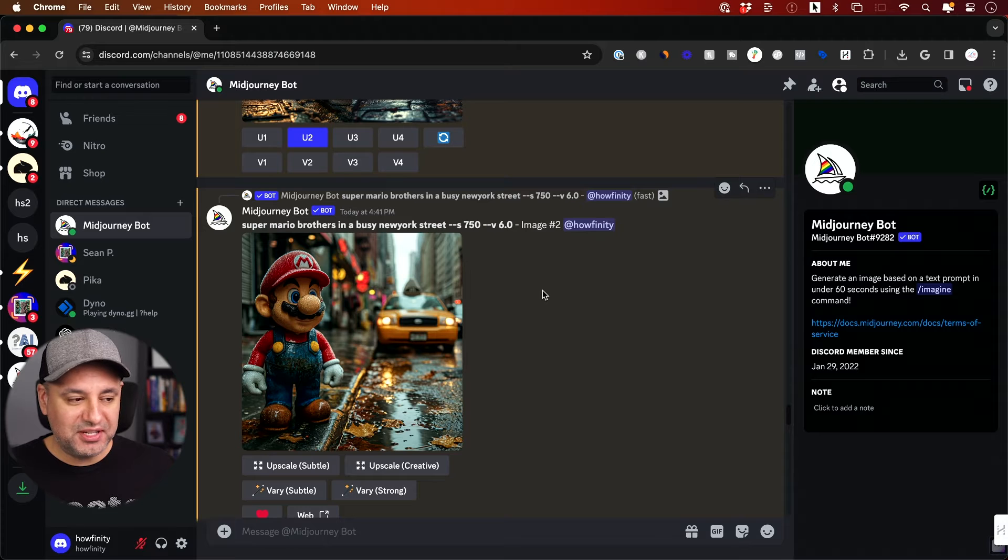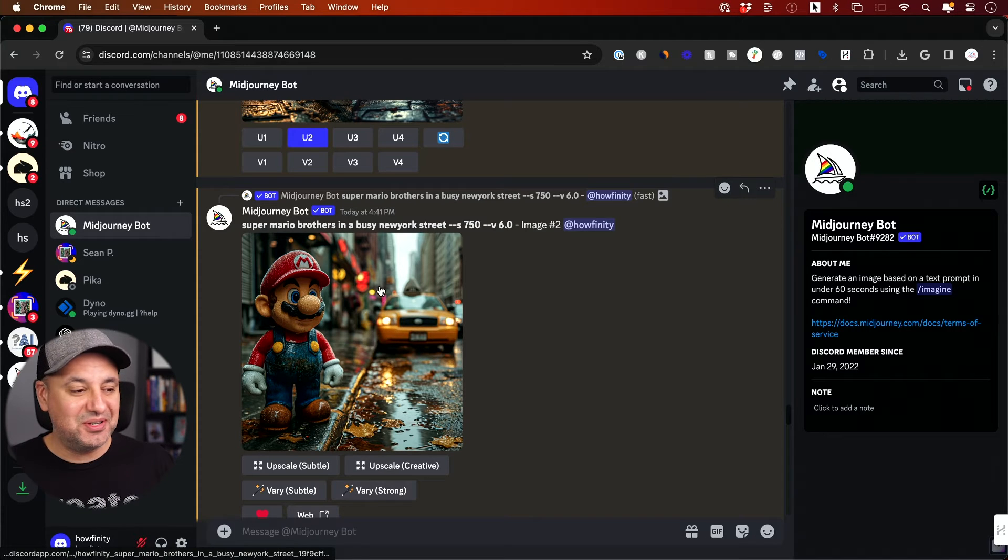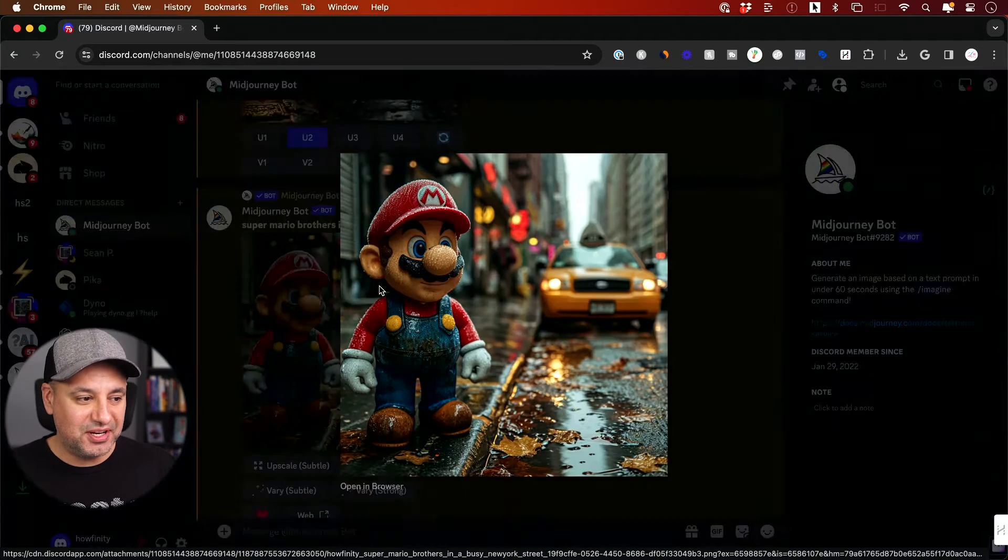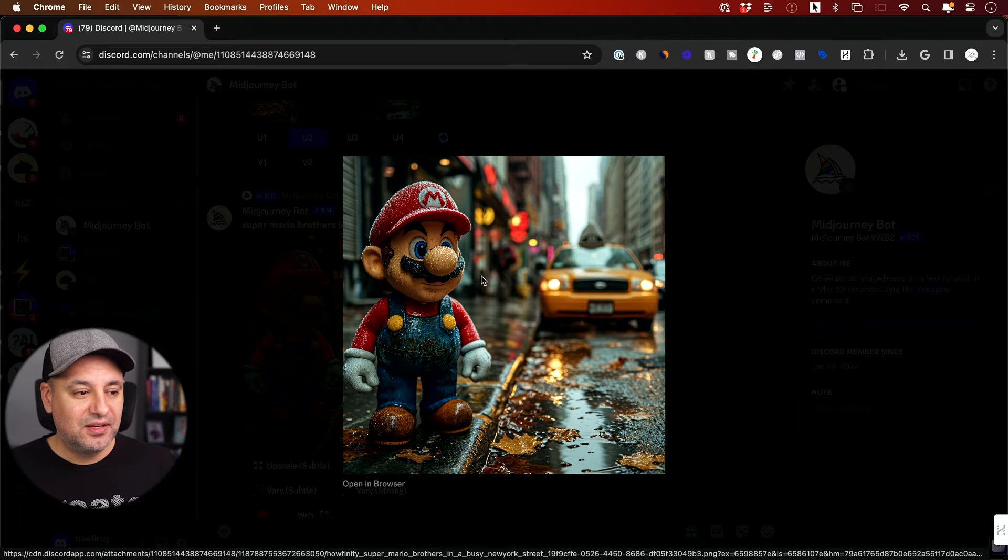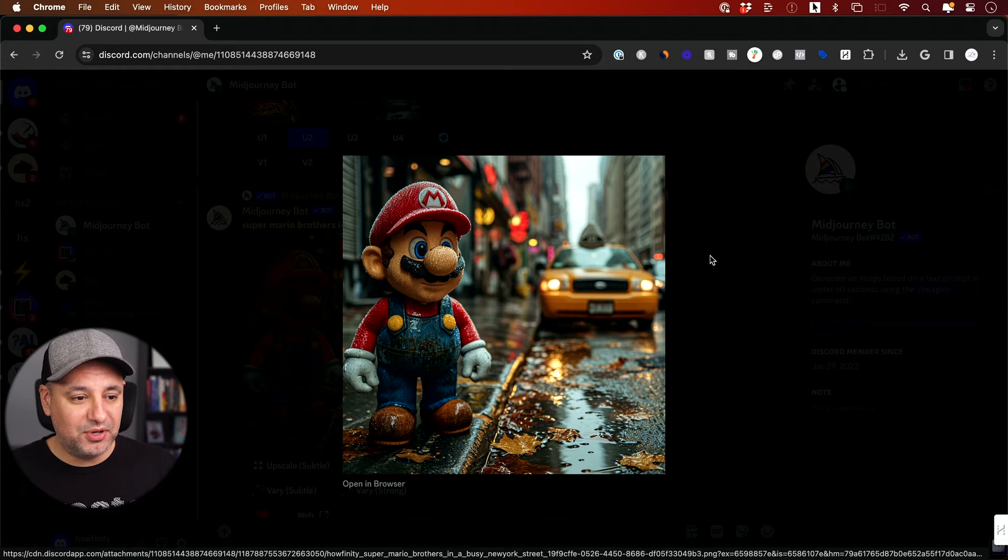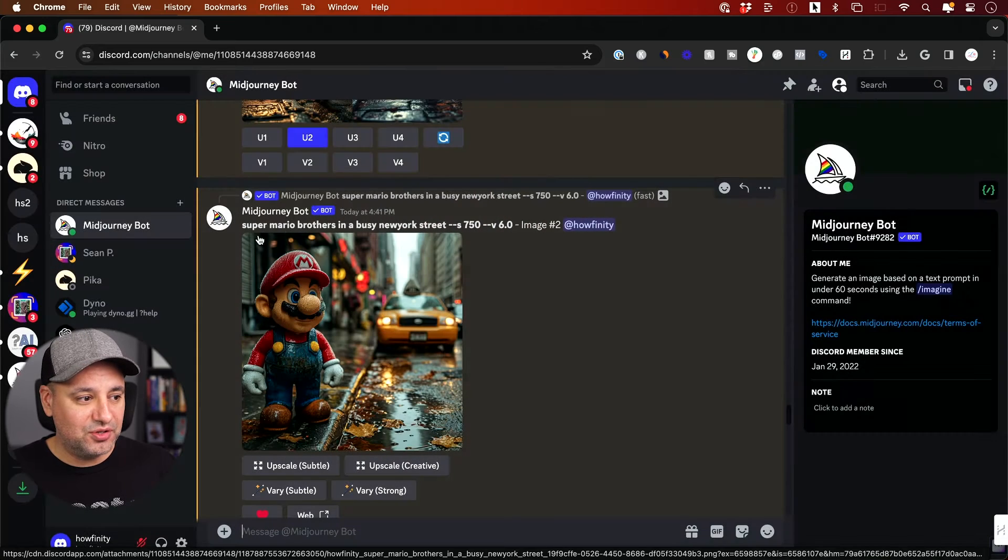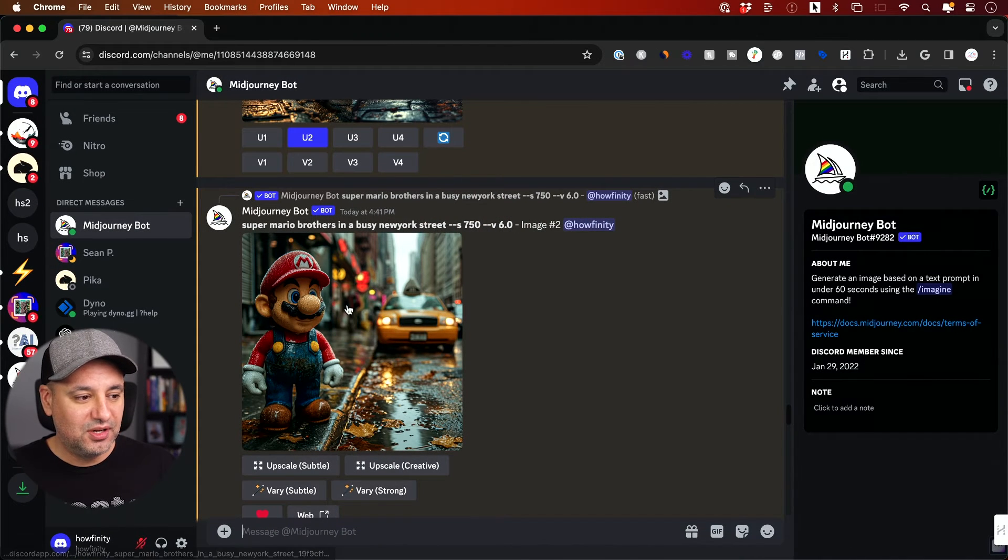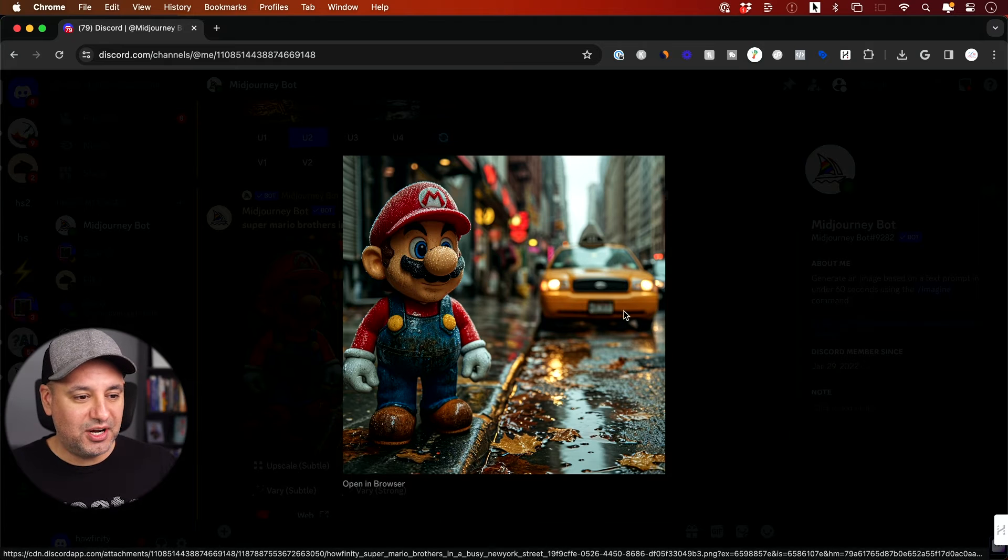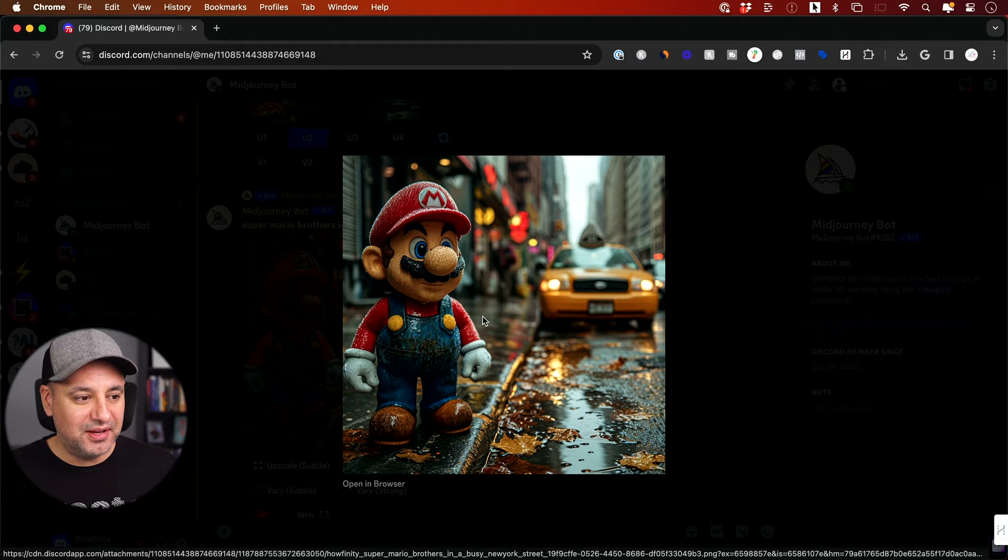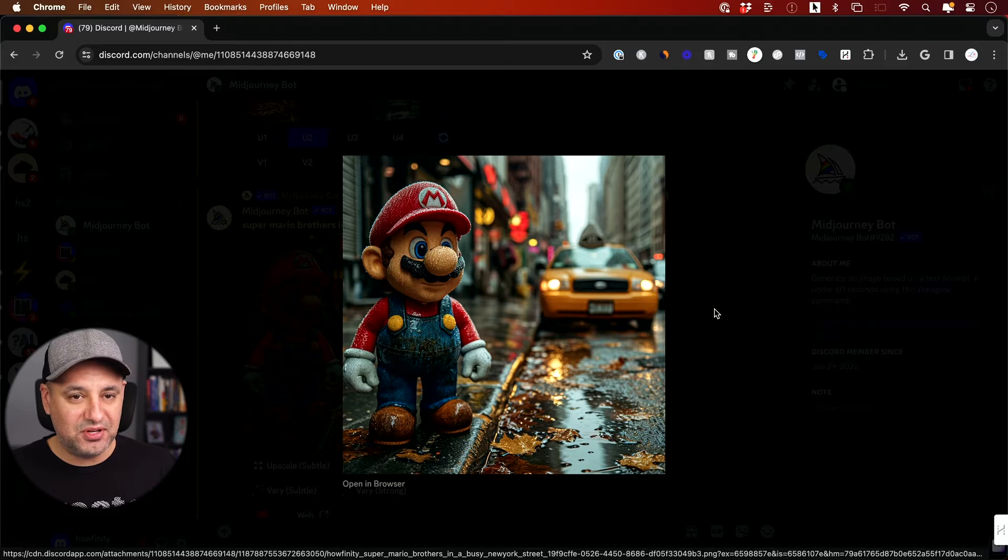Let me show you a few different examples. I've been using it probably for the last seven hours to show you a bunch of different examples. It does these characters, these popular characters, like this is a Mario brother character. Let me show you Super Mario Brothers in a busy New York street. I didn't get Luigi, but I got Mario and it's extremely detailed. Very interesting results here.